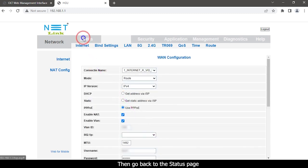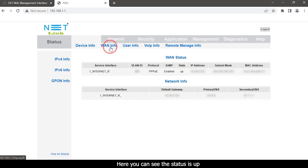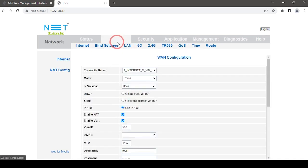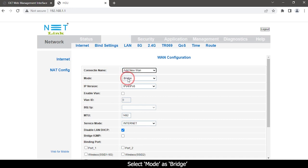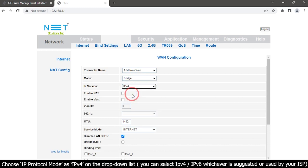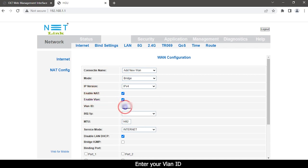Then go back to the status page. Next, we need to configure the bridge mode. Select the network tab. Select create add new WAN connection. Select mode as bridge. Choose IP protocol mode as IPv4 on the drop-down list. You can select IPv4 or IPv6 whichever is suggested or used by your ISP. Enable NAT. Enable VLAN. Enter your VLAN ID.